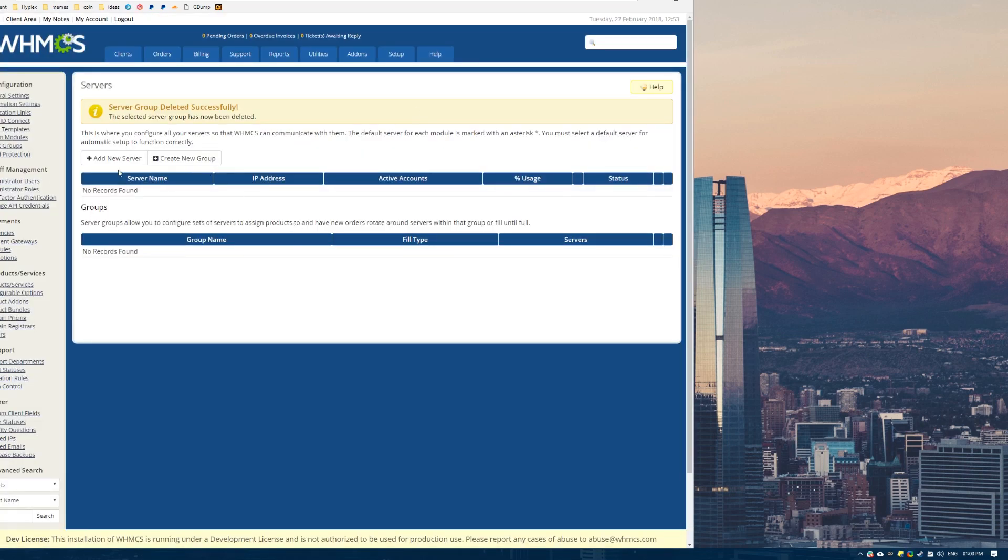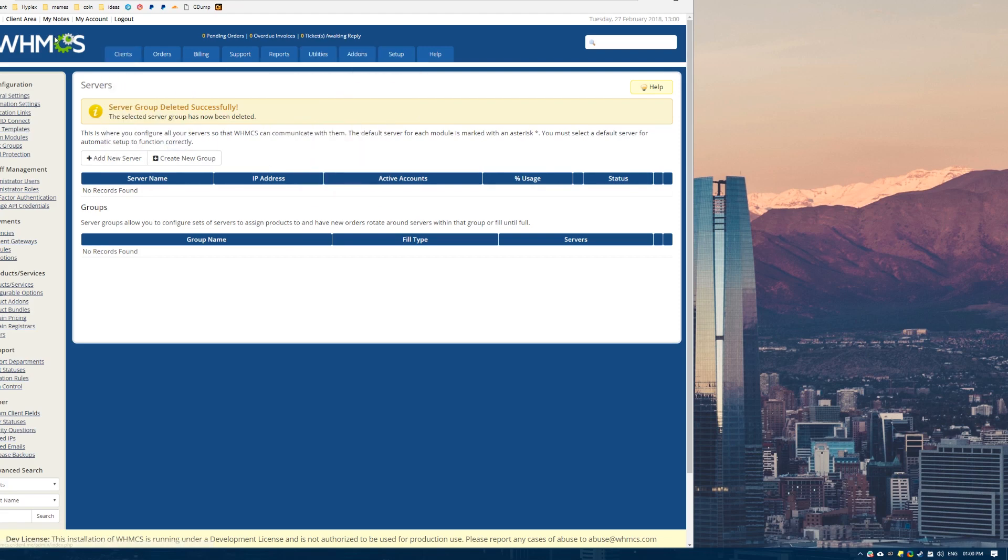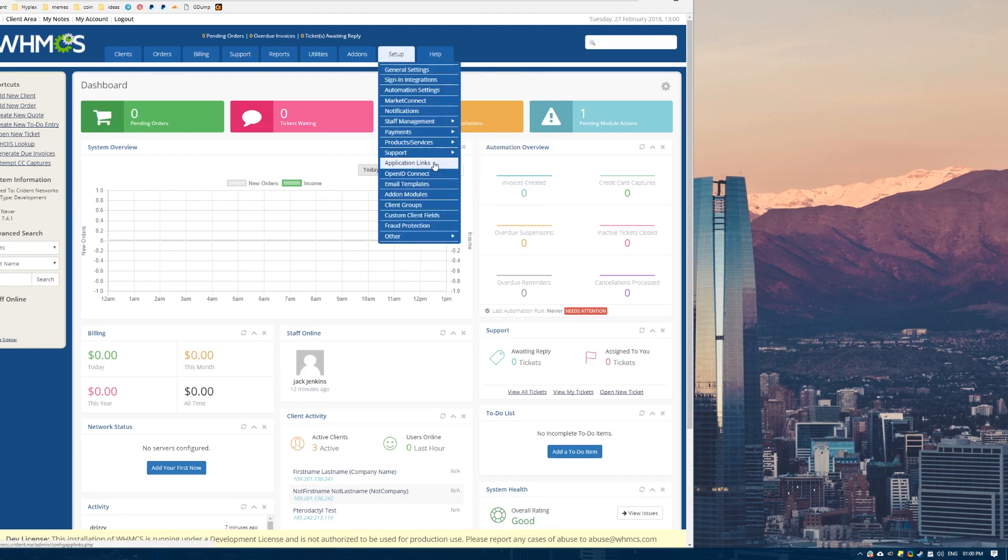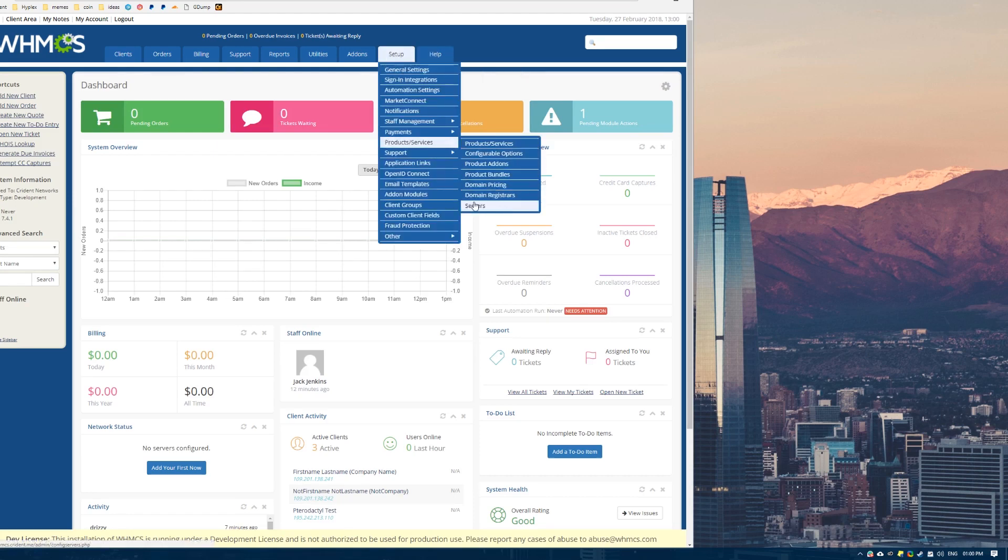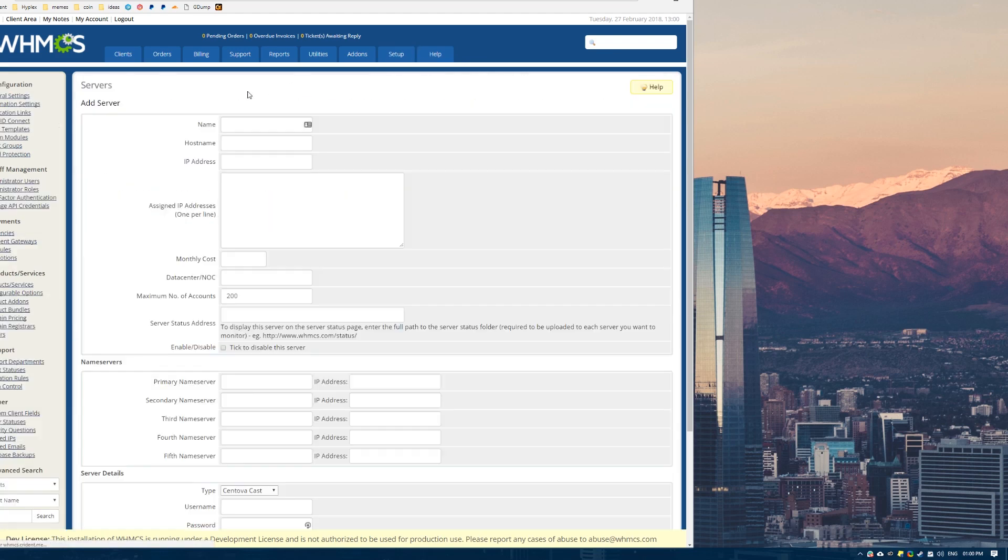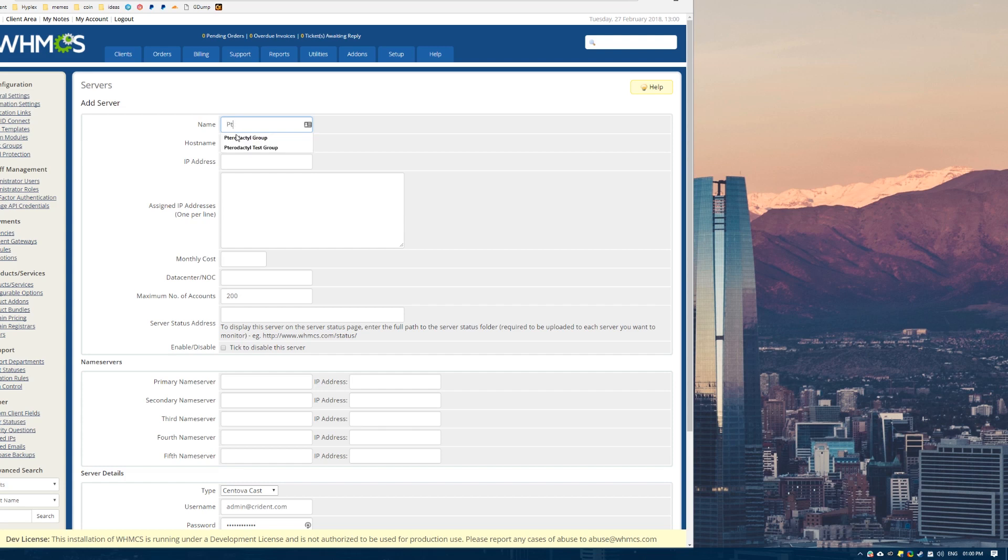Let's start by adding a new server. If you come to WHMCS, this is what it will look like by default normally. Yours might look a bit different but I'm sure you can work it out. You want to come over to this servers tab here. And then you want to add a new server. You only need to do this once. This will be the web server. You don't need to add a new server for each game server you have.